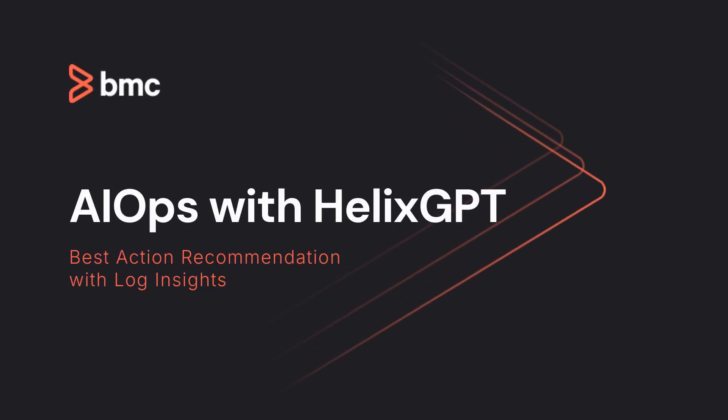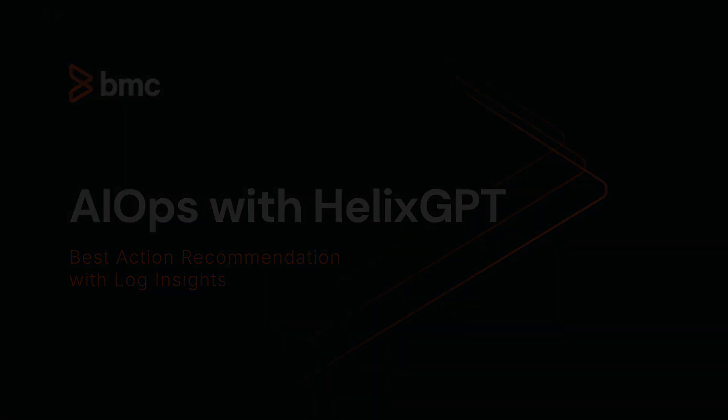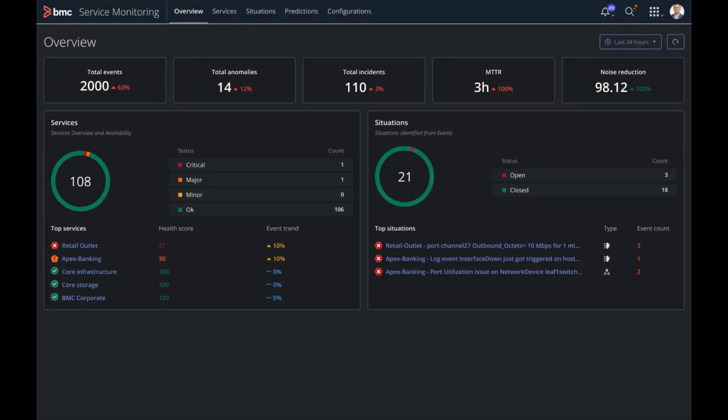Hello, welcome to BMC Helix AIOps. Today we're going to talk about AIOps and observability with the added power of BMC Helix GPT.